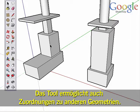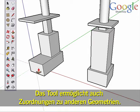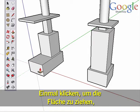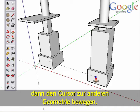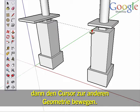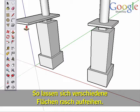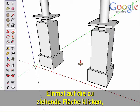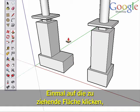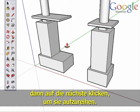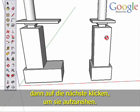Push-Pull will also infer to other geometry. Click once to start pulling a surface, then move the cursor away and hover over other geometry. This makes it very fast to line up different surfaces. Click once on the surface you want to pull, then click to finish on a different surface to line it up.